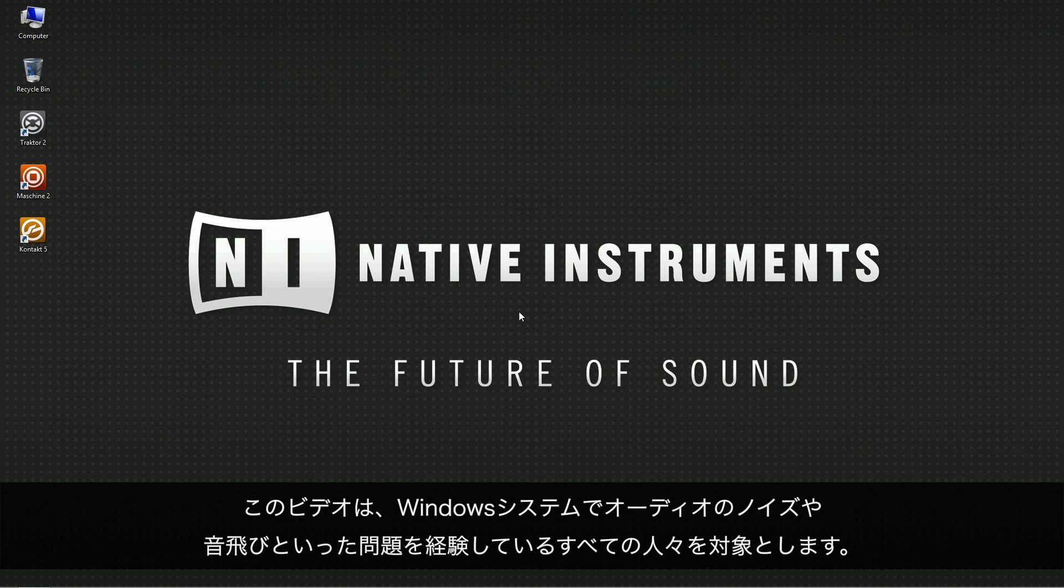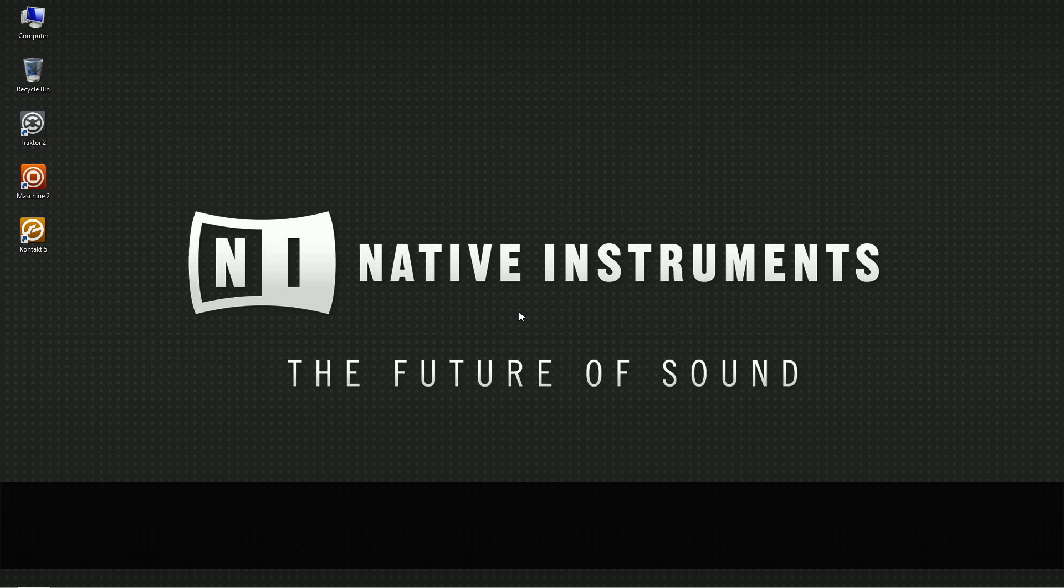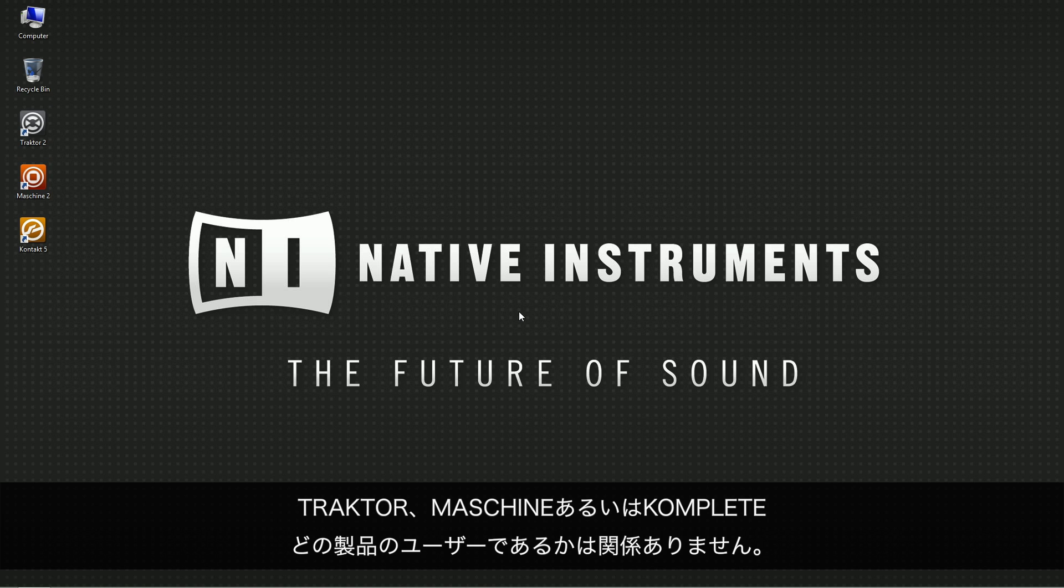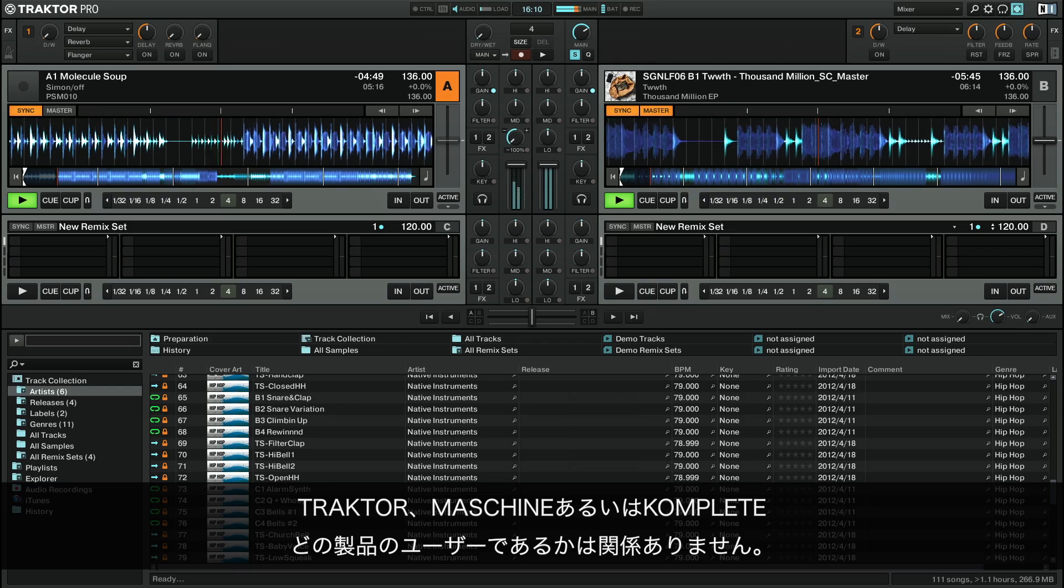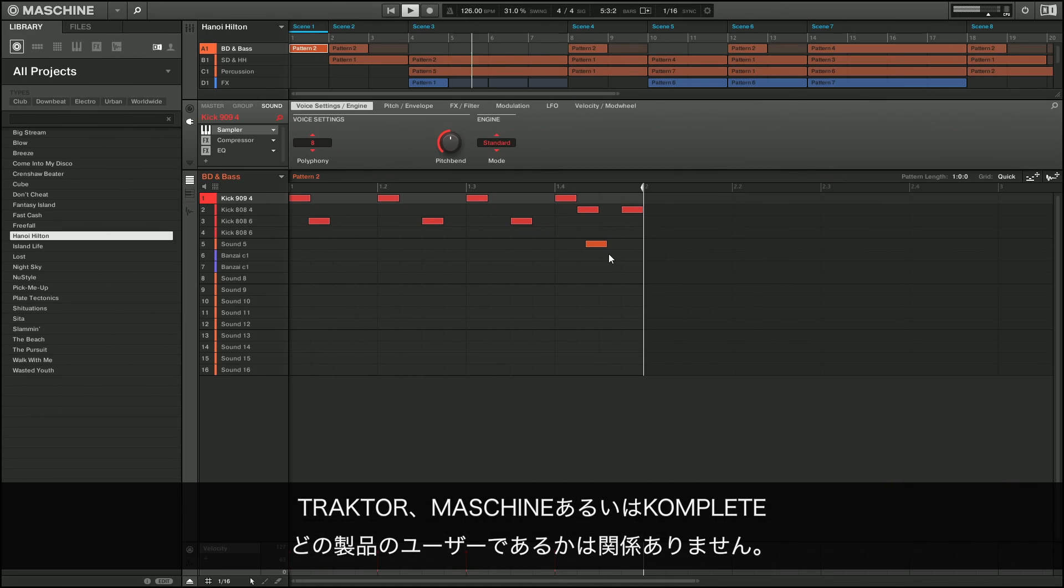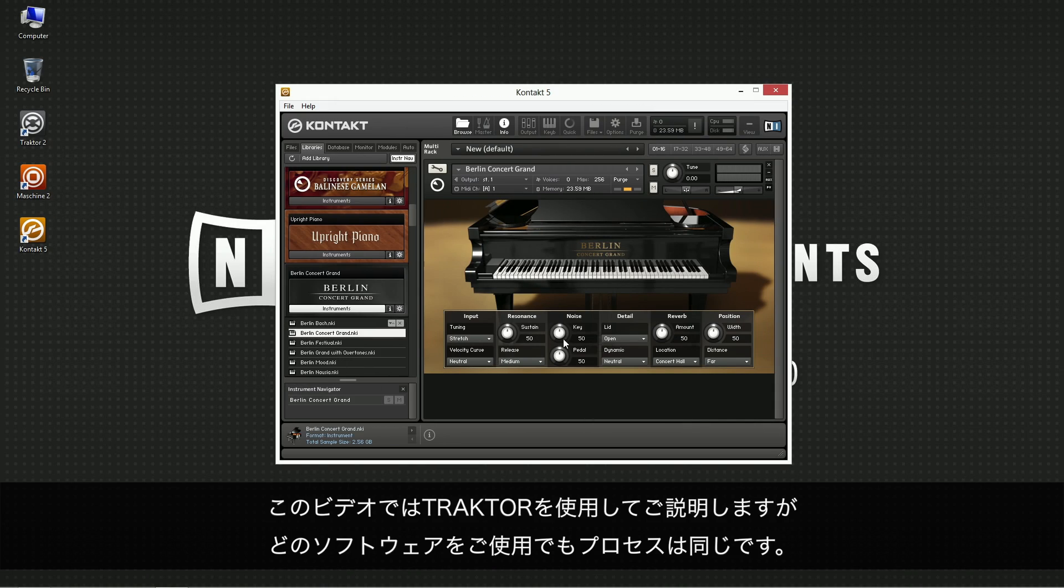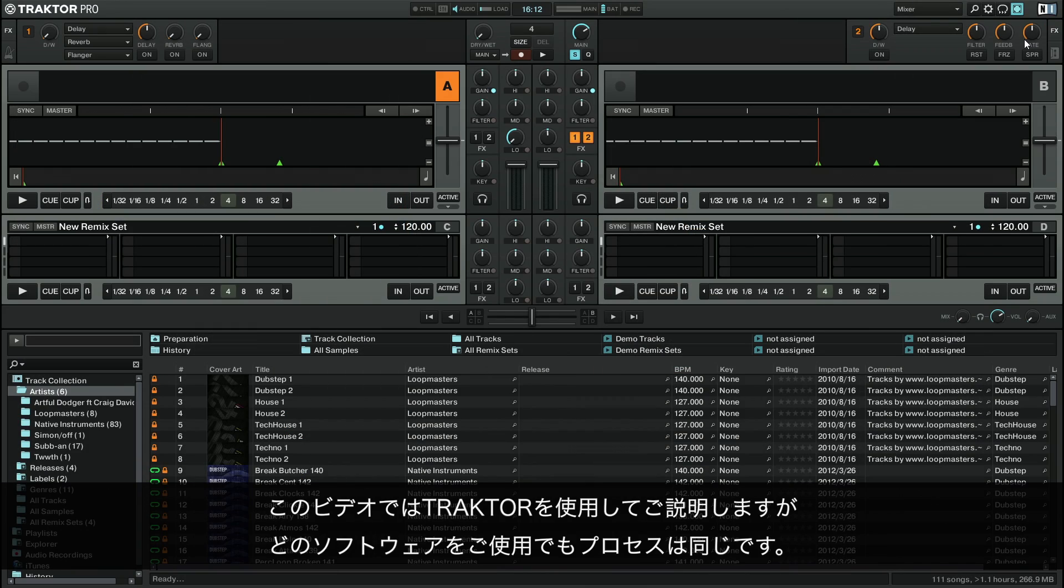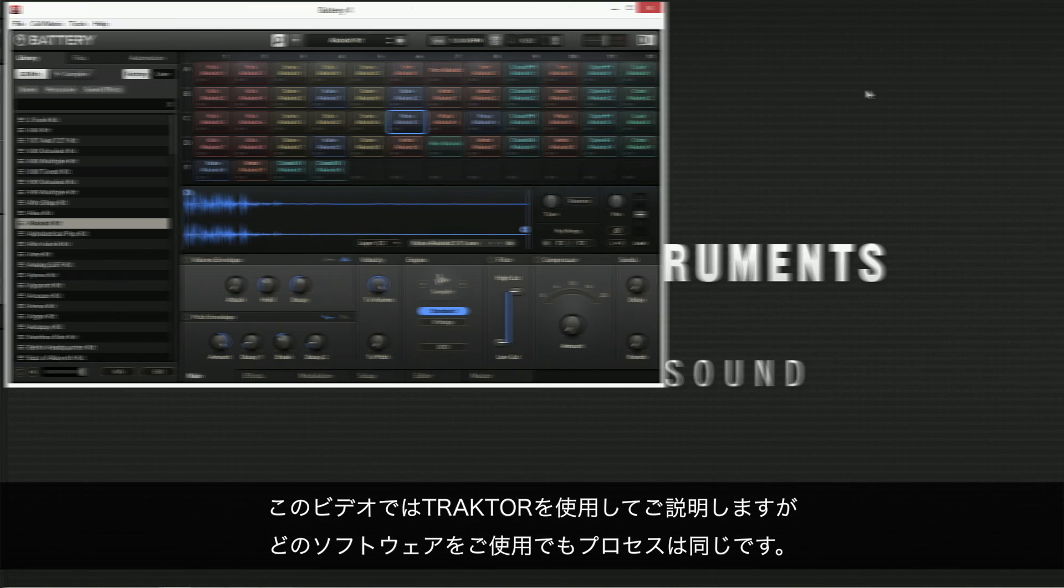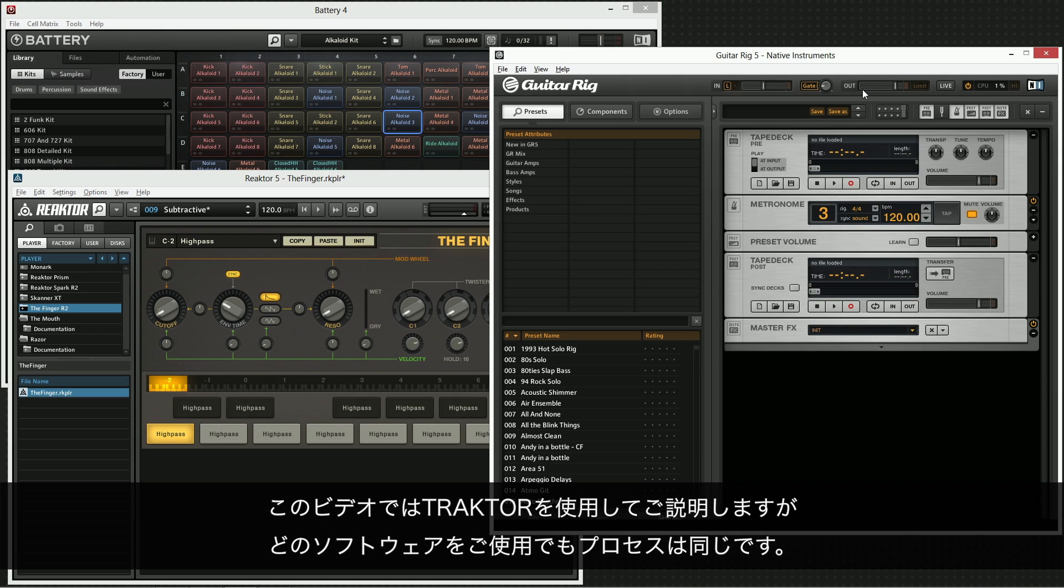This video is intended for all those who are experiencing audio issues such as crackles or audio dropouts on Windows systems. It does not matter whether you are a Traktor, Maschine or a Complete user. In this video, we use Traktor to demonstrate what to do, however the process is more or less the same no matter which software you are using.